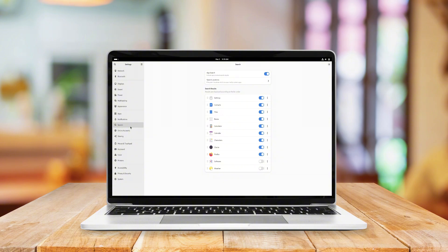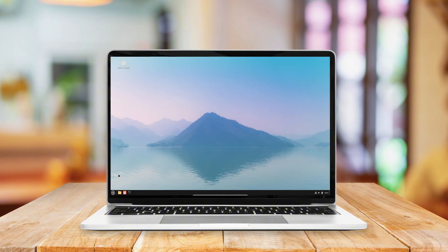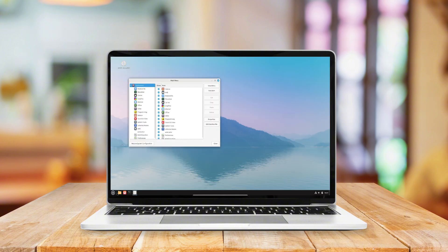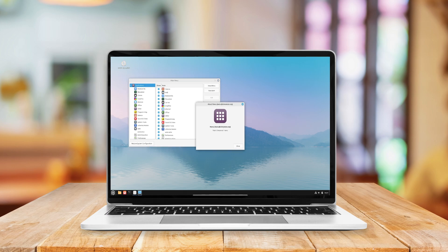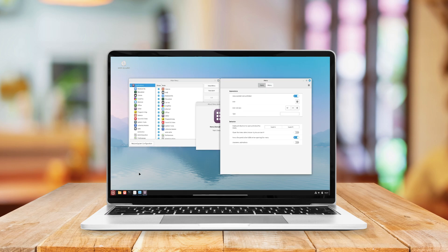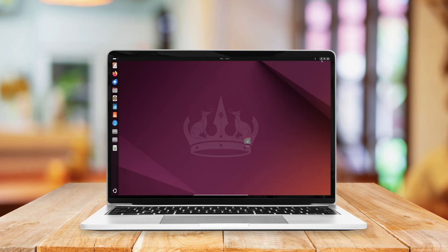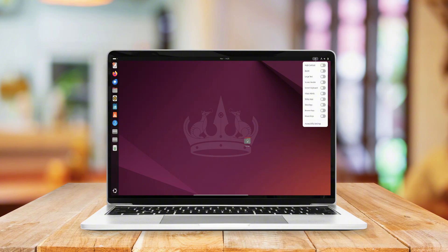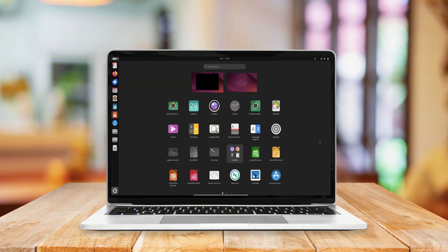Today, we're diving into four standout Linux distributions that not only offer excellent performance, but also provide unique features tailored to different needs. Whether you're a gamer, a newcomer to Linux, or someone who wants the latest cutting-edge software.